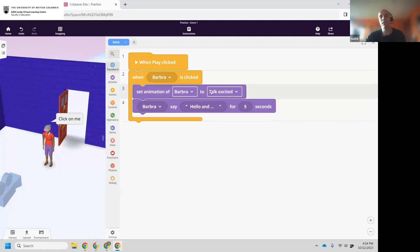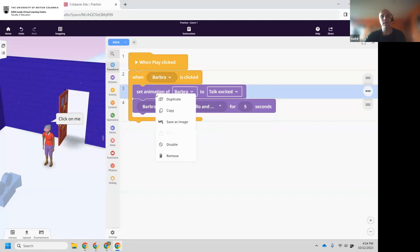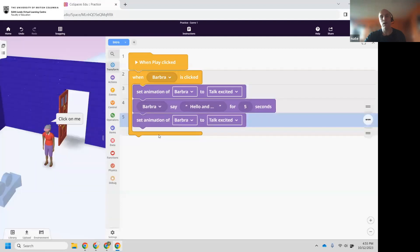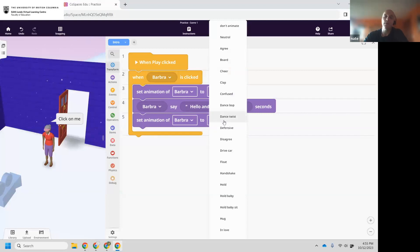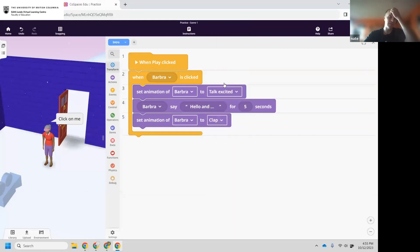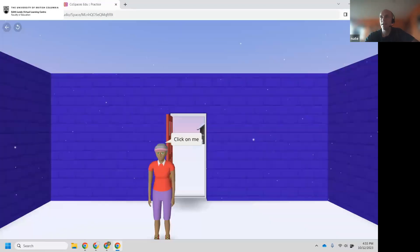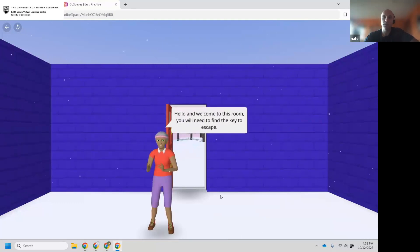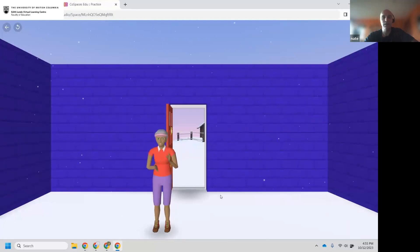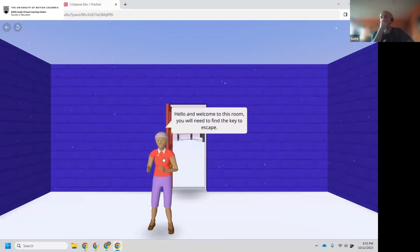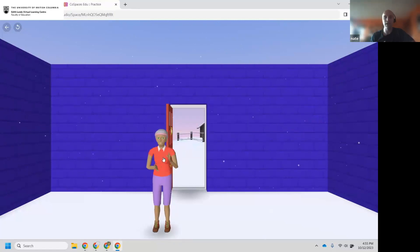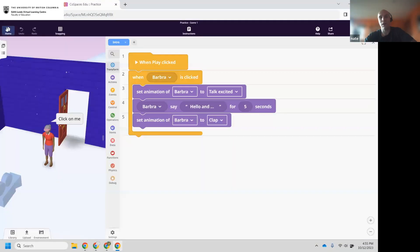You also need to stop the animation at the end — otherwise she'll talk forever because you never change it. Right-click the purple animation code block and duplicate it, put the copy at the bottom, and change her from talking to something else — like clapping. Test it: 'Hello and welcome to this room. You will need to find the key to escape' — five seconds is enough time — and then she claps. If you click her again she'll run the exact same animation. Do whatever animation you want — you don't have to copy mine.